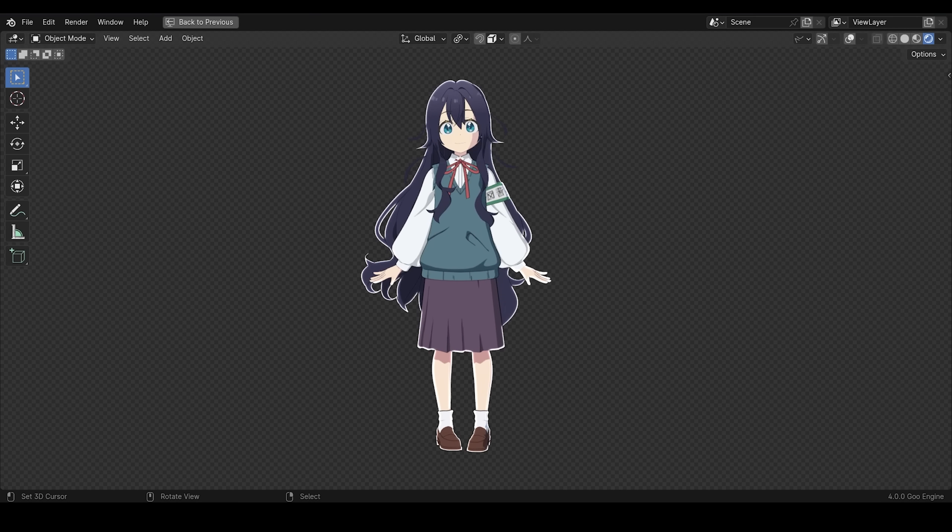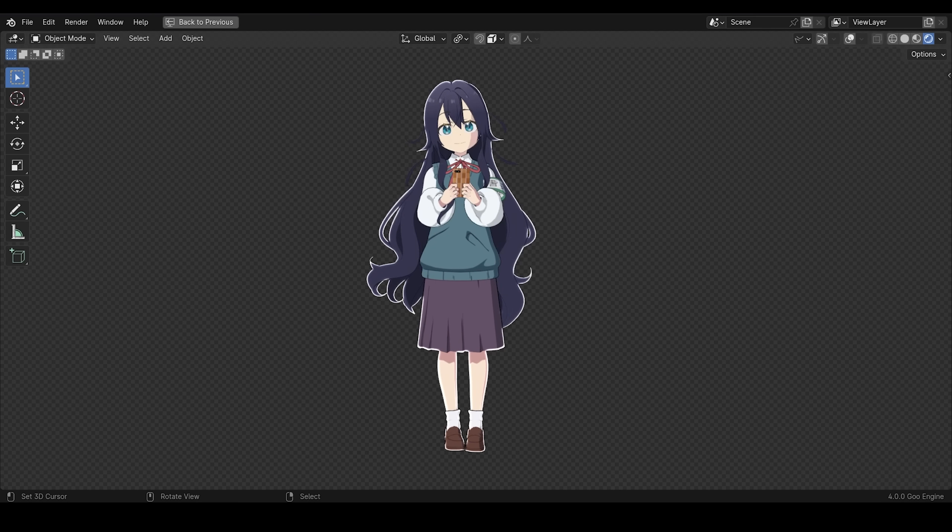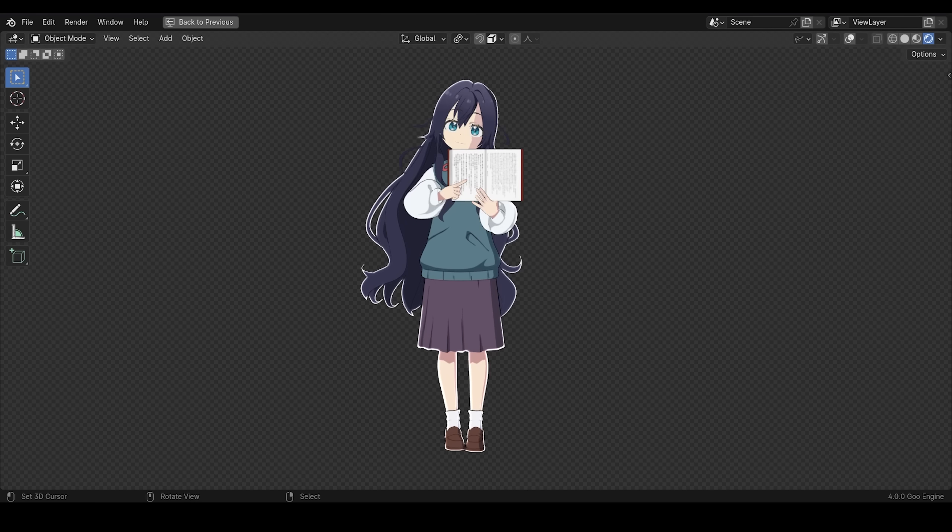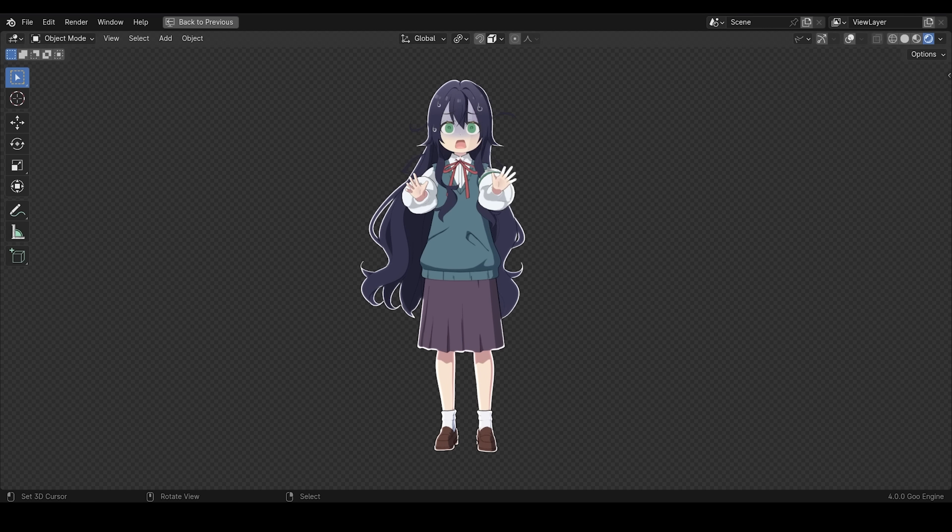I hope you get something from this video. If you have anime characters you want me to make let me know in the comments. Thank you for watching.